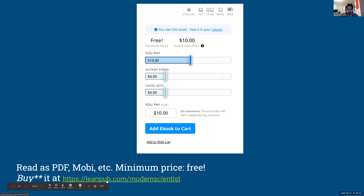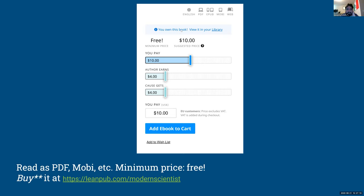On leanpub.com/modernscientist you can buy the book. I put 'buy' in quotes because LeanPub is a publishing platform that gives 80% of royalties back to authors. Jeff chose to keep 50% of those royalties himself and donate 50% to a specific cause. LeanPub allows authors to set a minimum, suggested, and maximum price. In this case, the suggested price is $10, but you can actually go down to zero and get it for free.